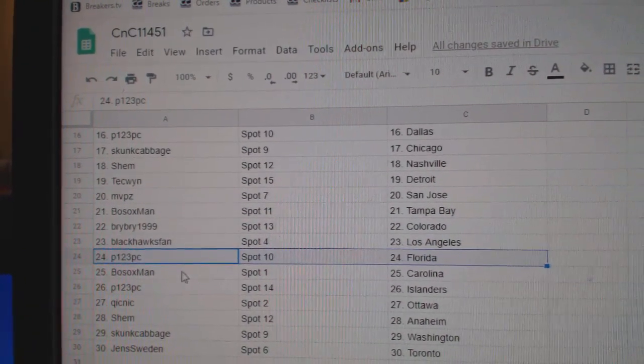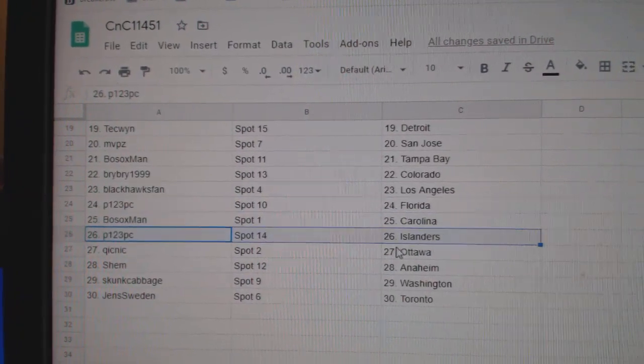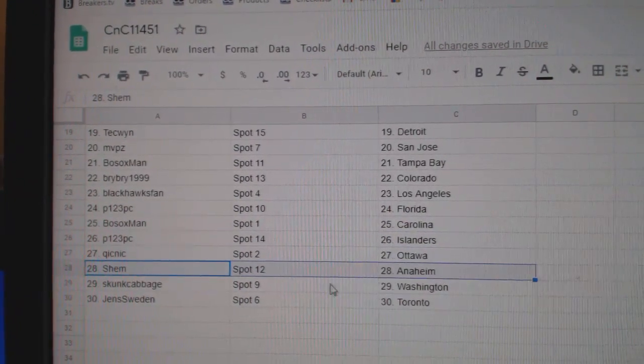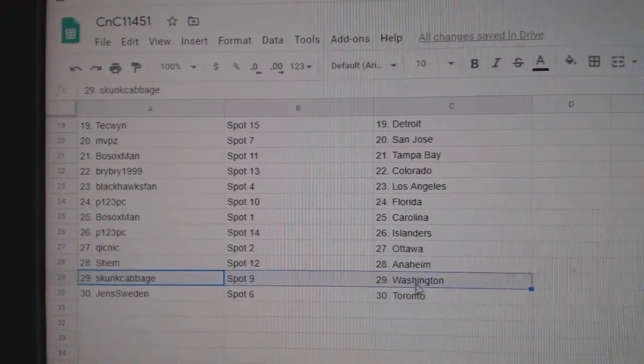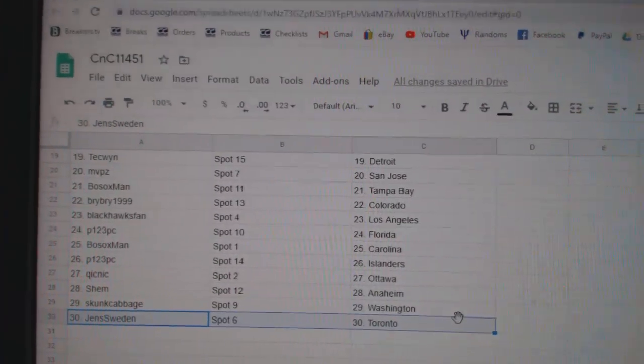P123, Flo Rida. Bo Sox, Carolina. P123, Islanders. Quick, Ottawa. Shem, Anaheim. Skunk, Washington. Jens, the Maple.